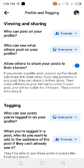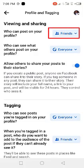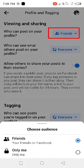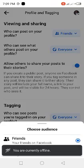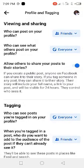Under 'Viewing and Sharing,' the first option is 'Who can post on your profile.' You can leave this set to Friends. You want other people to be able to post on your timeline, because some of your friends have valuable content — maybe they've tagged you in something good — and those posts will appear on your timeline.